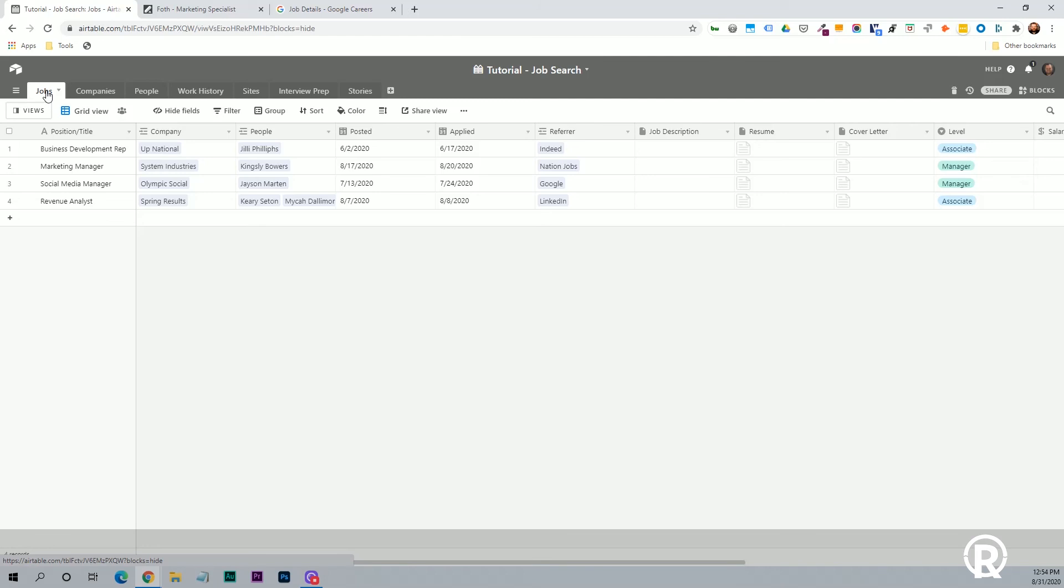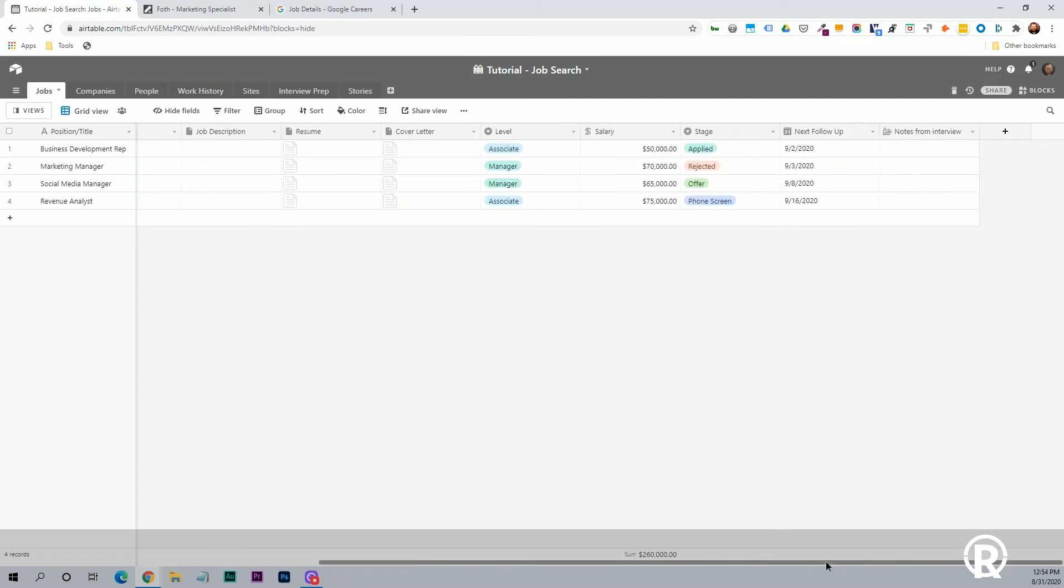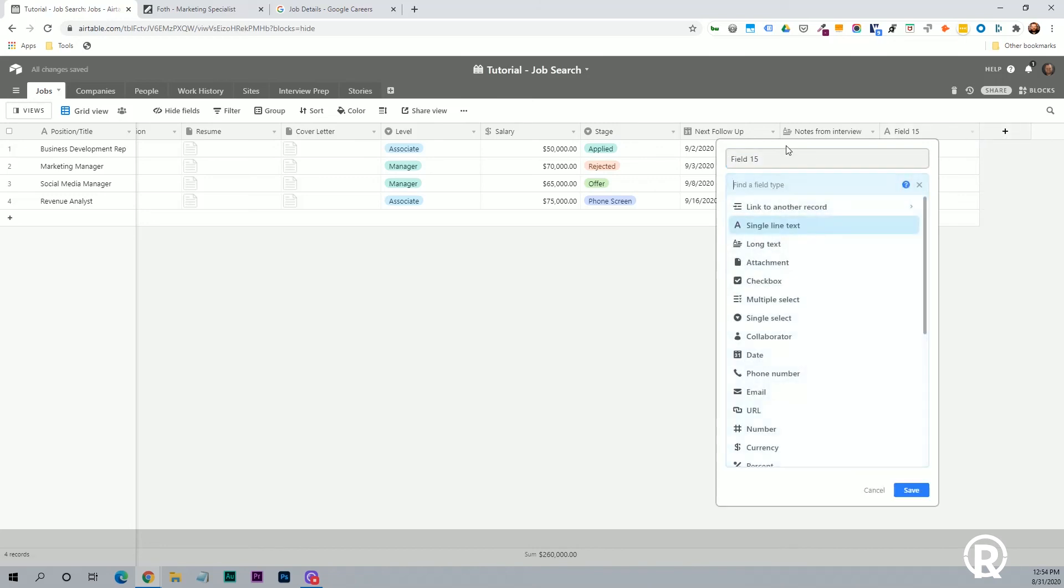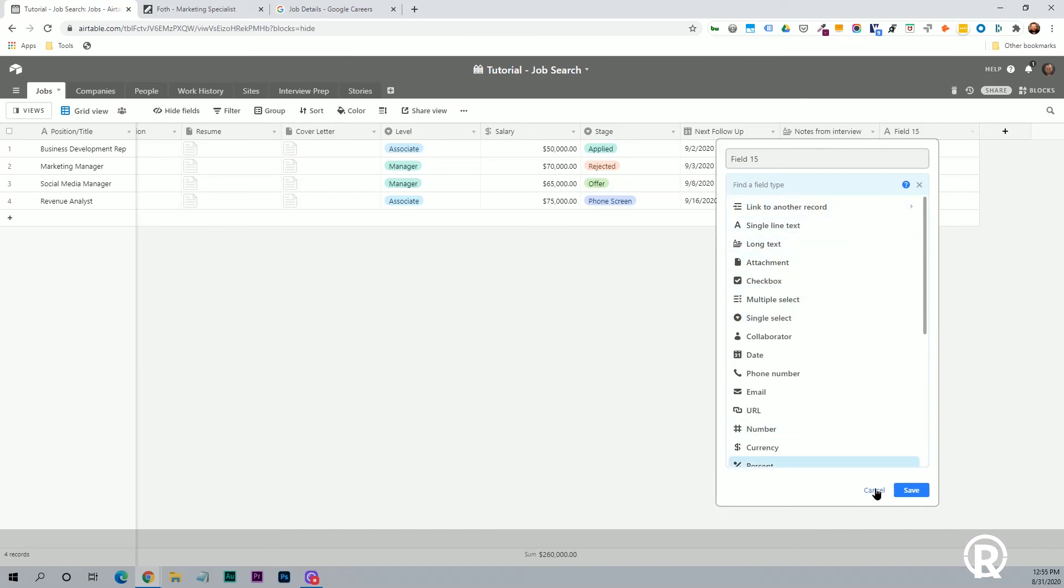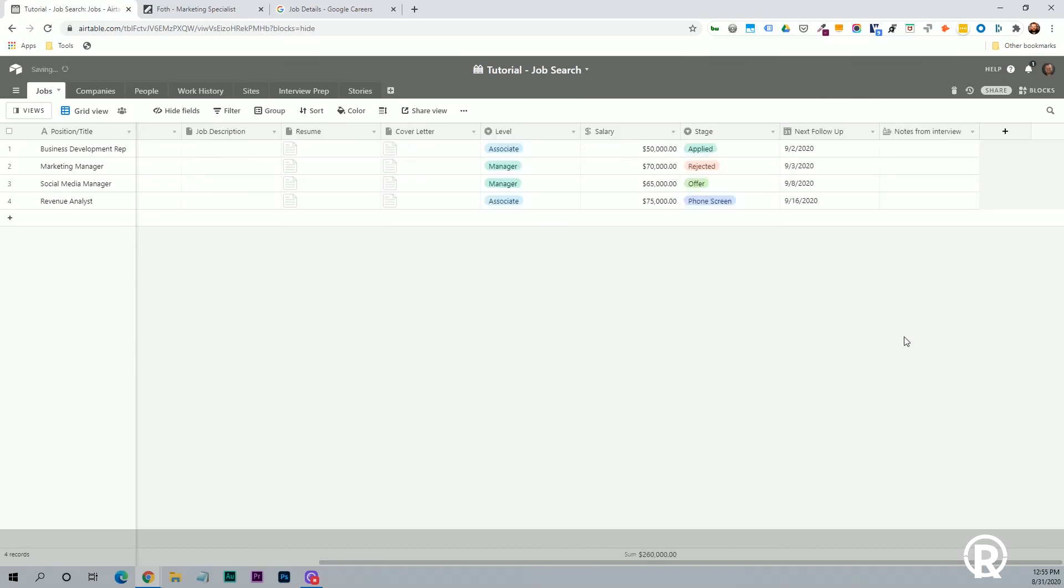So across the top here, these are all just different types of data that you want to keep track of. If you want to add a new column, you can just click the plus button, give it a name, select which type of field that it is, and that's all there is to it. So I'm going to go back and delete this field.